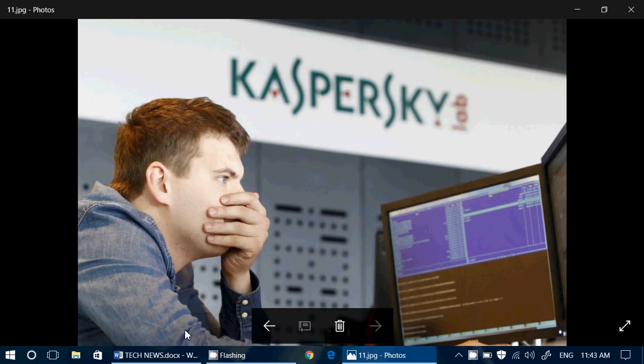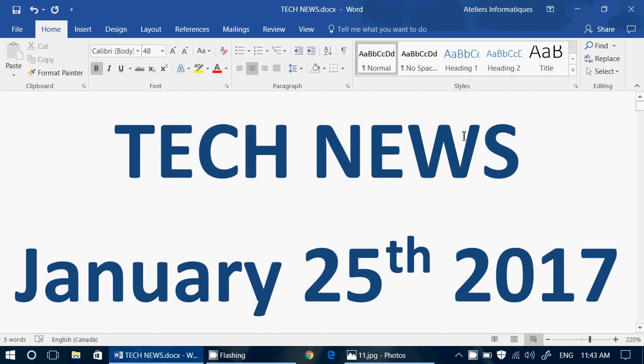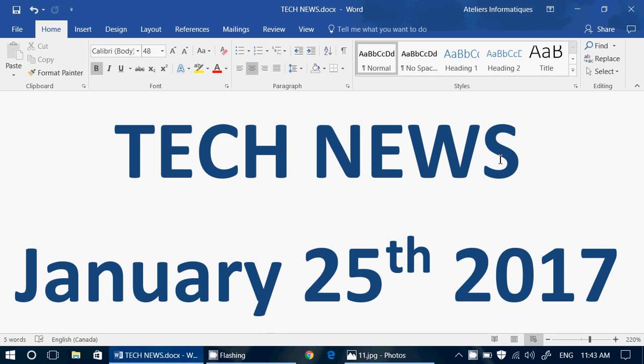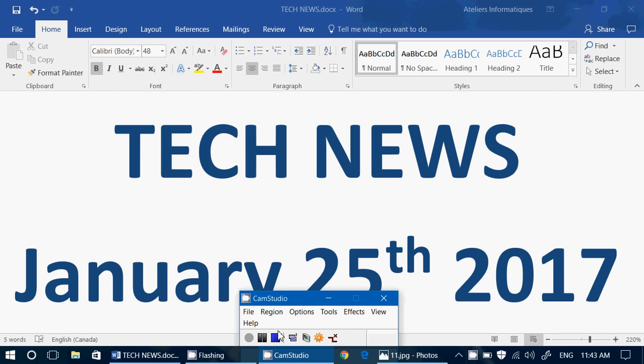And so this was the tech news update for Wednesday, January 25th, 2017. You enjoy our videos? Why not subscribe? You'll know when new videos are online. Give us a thumbs up if you have any comments, questions, suggestions. Let us know. Thank you so much for following us on this channel. We'll see you next time.